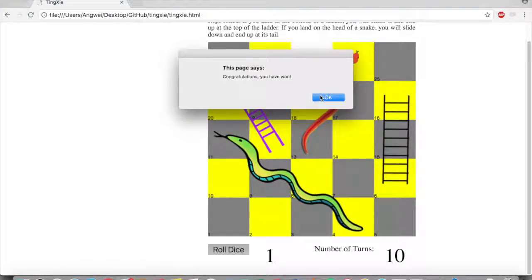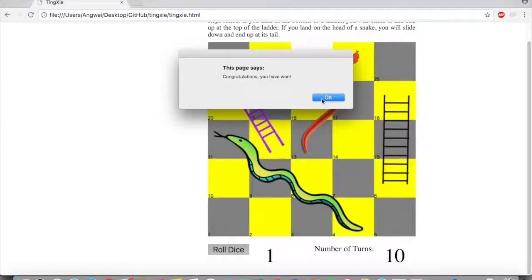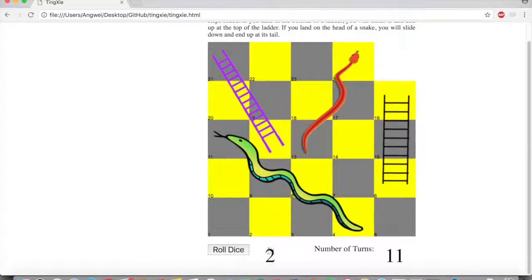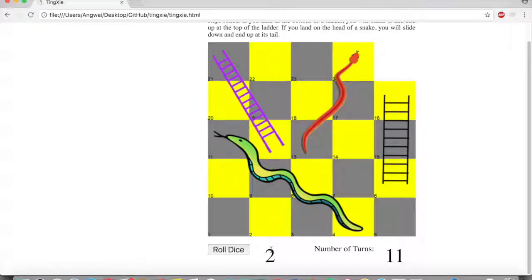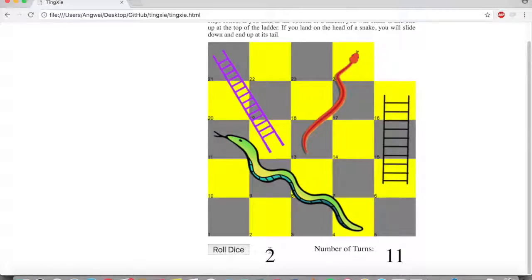Okay, so when you've won the game, the prompt tells you, congratulations, you have won. And as you can see, I have rolled a two just now. And that's how I ended up at square 25. So as you can see, the game works.